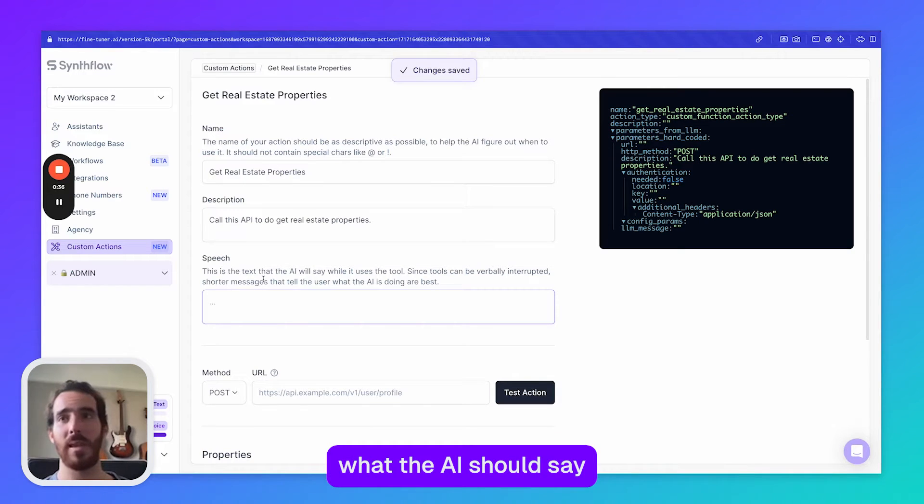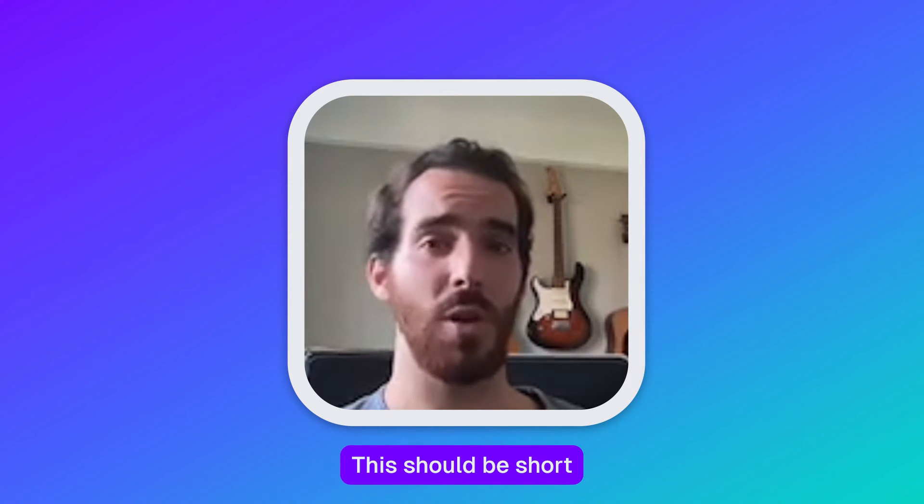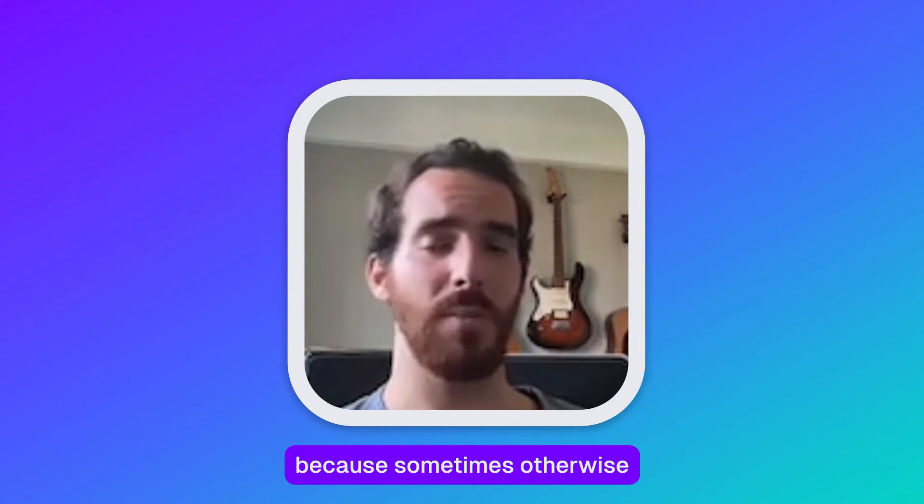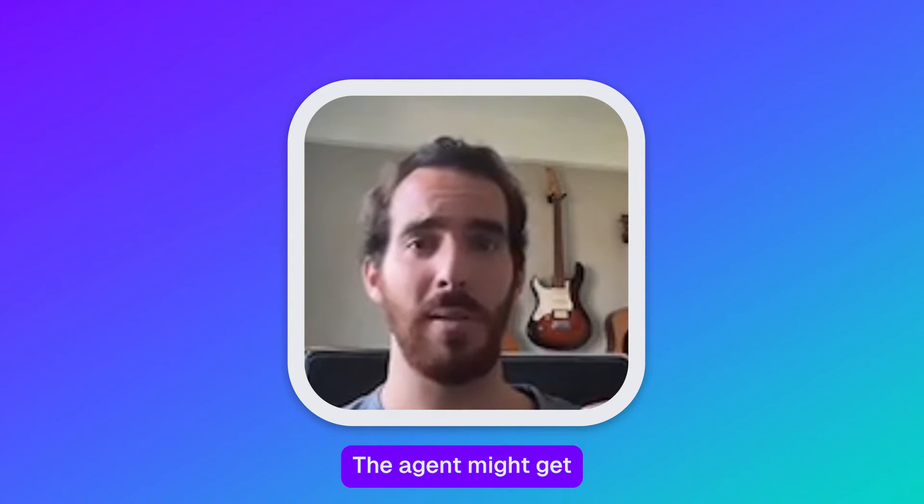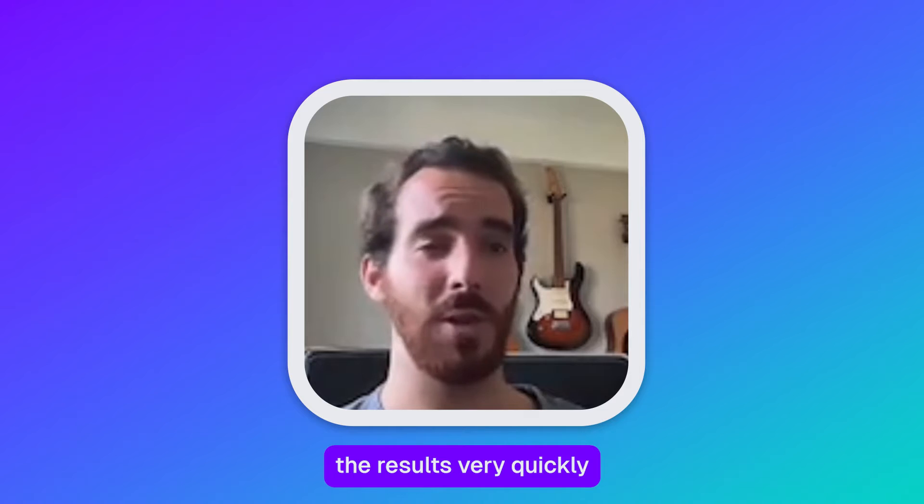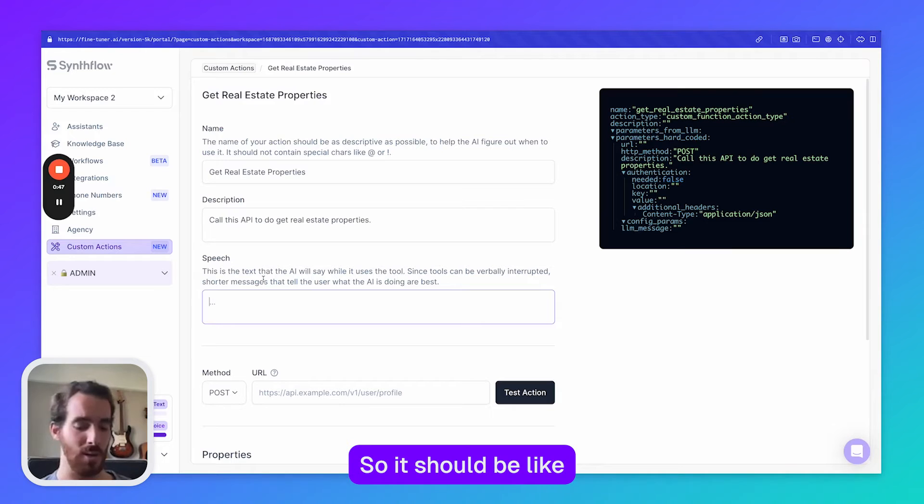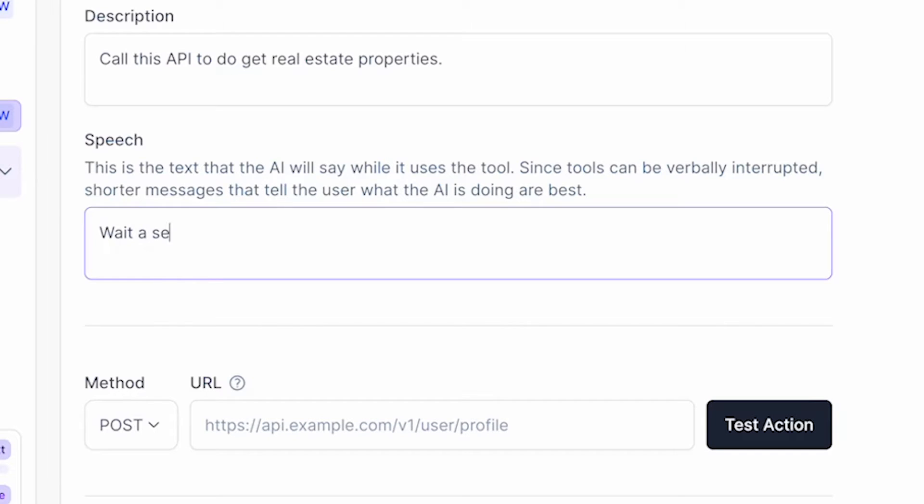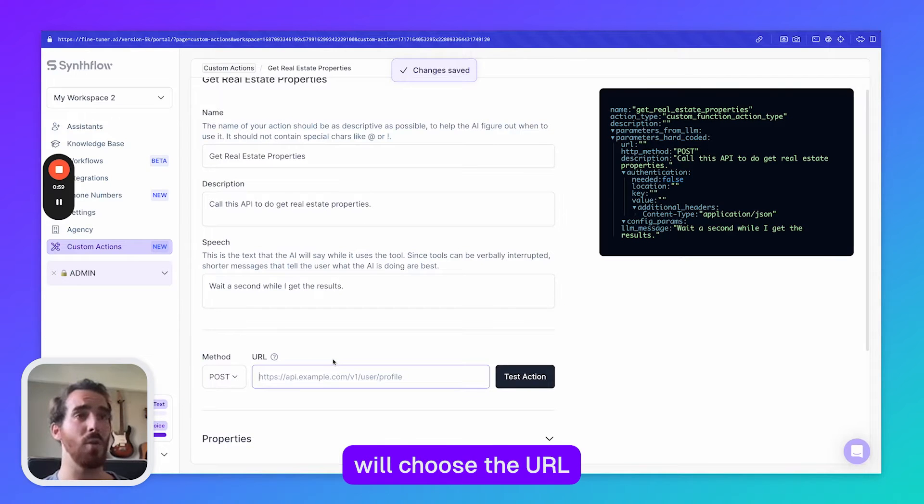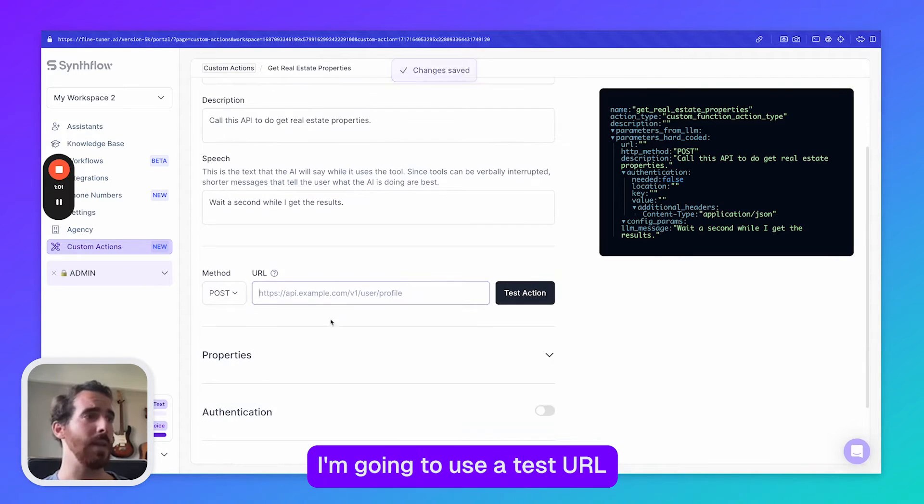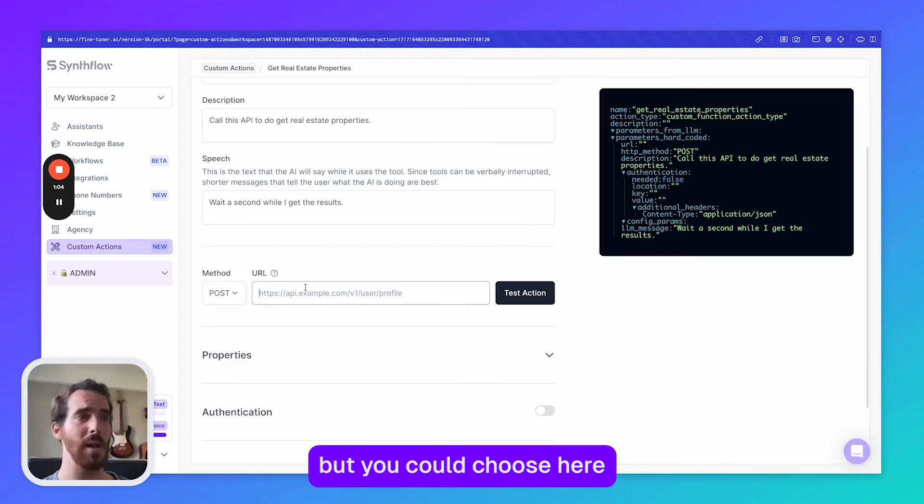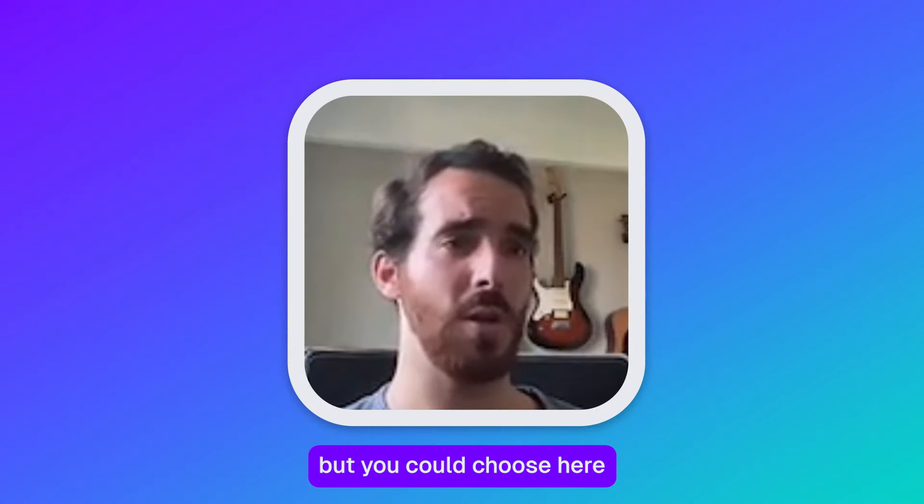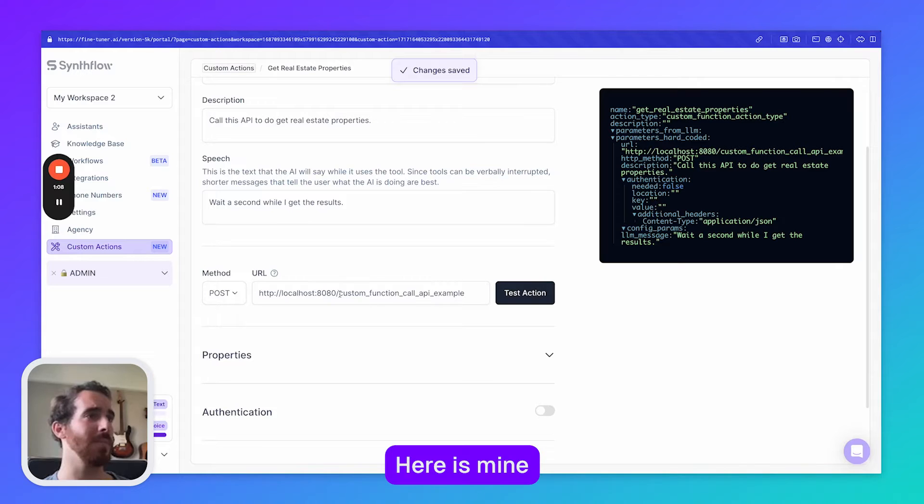Here we can choose what the AI should say while calling the function. This should be short because sometimes otherwise there's going to be an interruption. The agent might get the results very quickly and it's going to sound weird, so it should be like wait a second while I get the results. Then here we'll choose the URL that we want to call and I'm going to use a test URL. Here is mine.